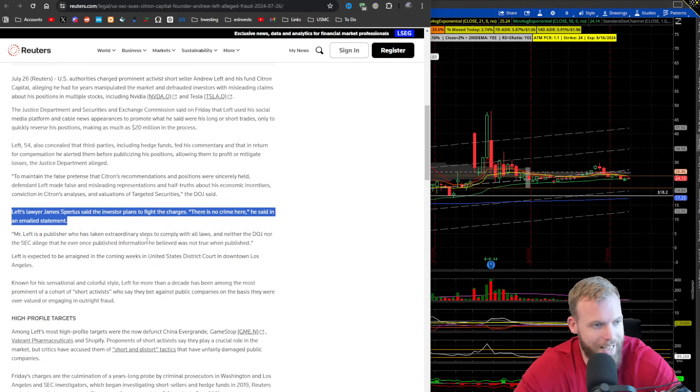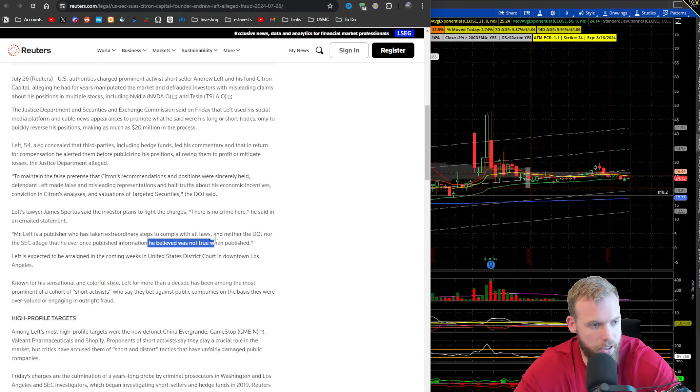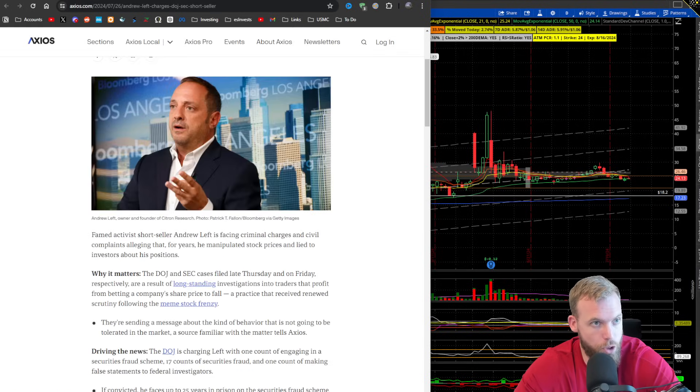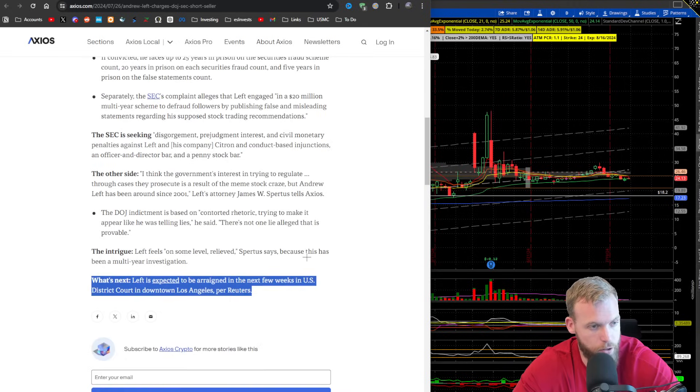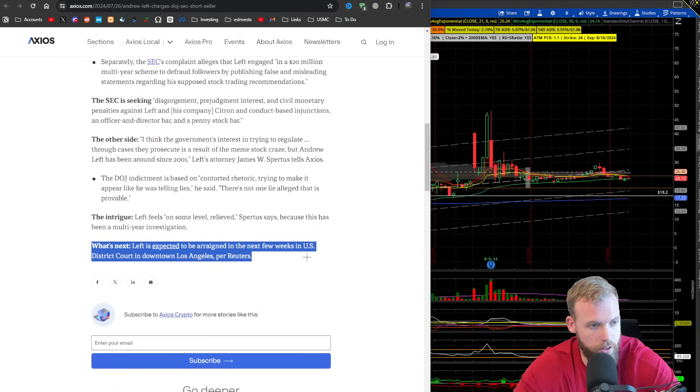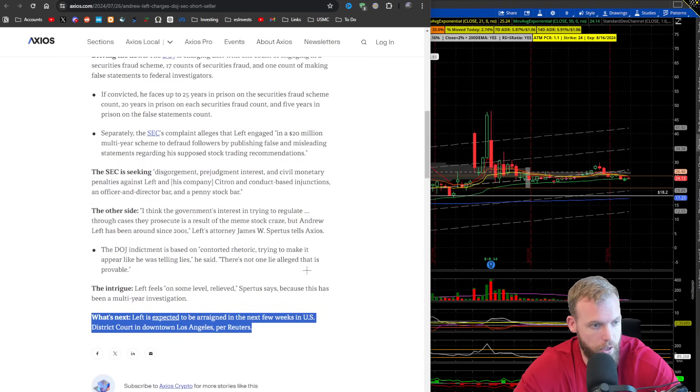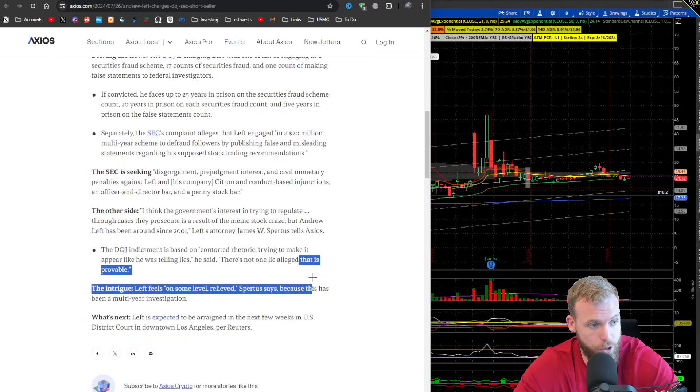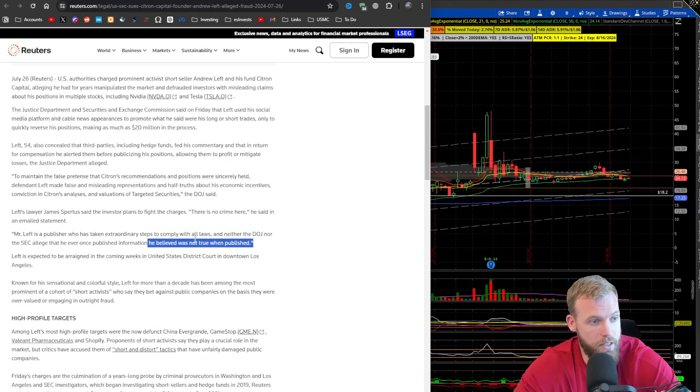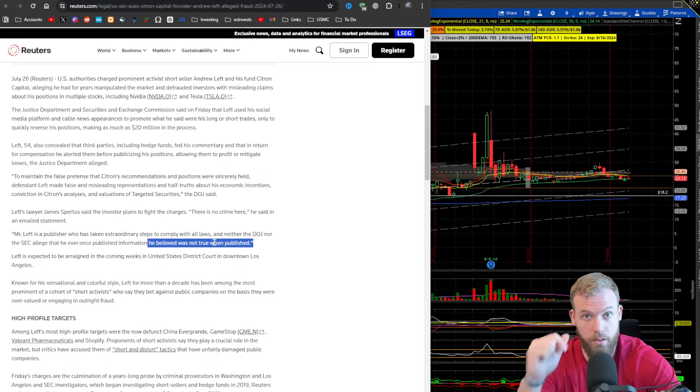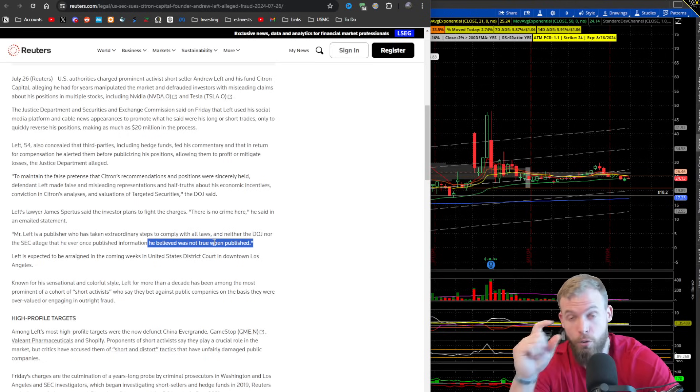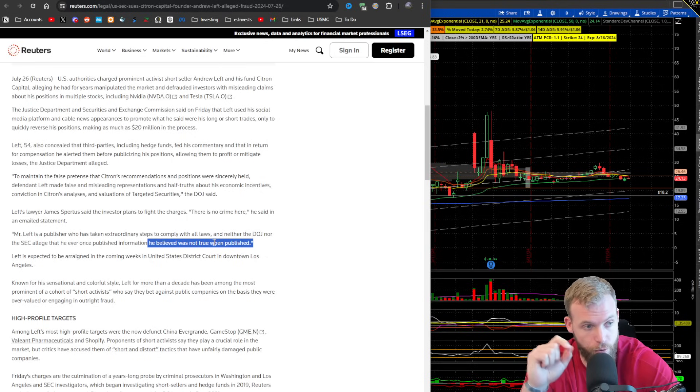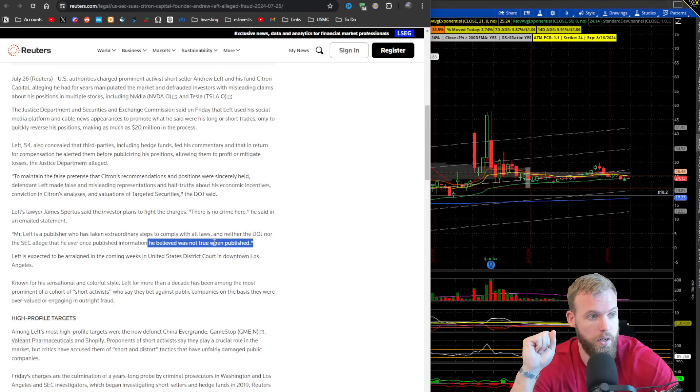Notice that, right? He believed was not true and published. So his attorney, again, I'm not a lawyer. There's probably going to be really good lawyers that look at this stuff. But for me, I'm seeing that is provable. And in this case, he believed not true when published, right? Nuance. They're looking for nuance here.